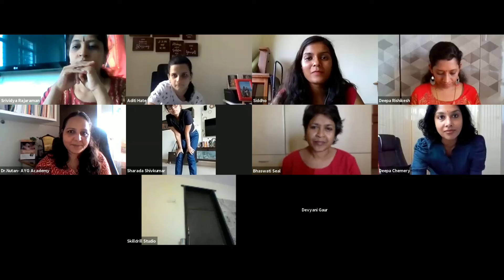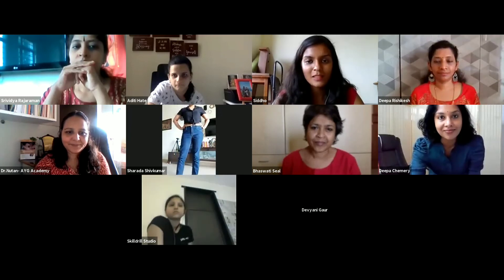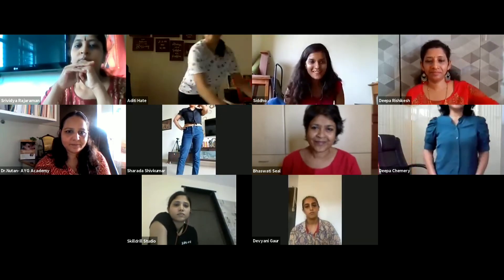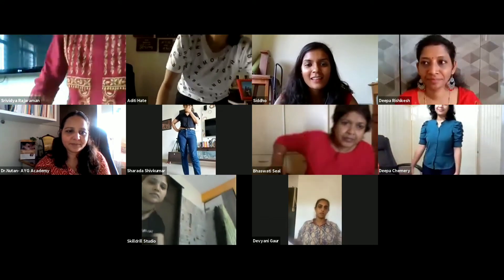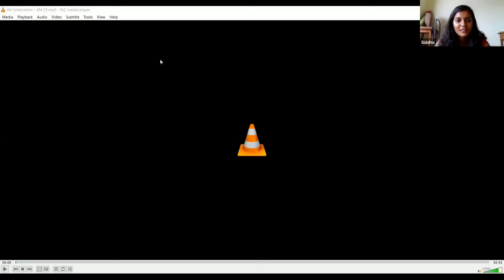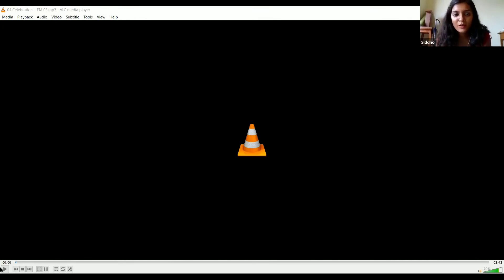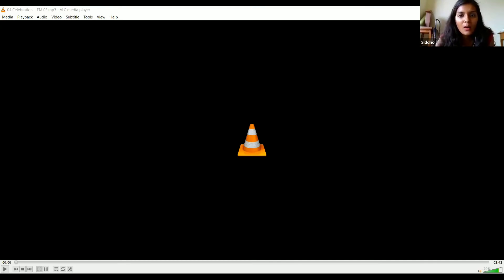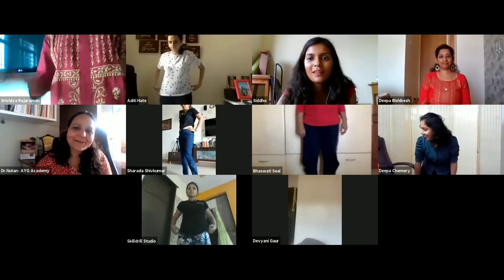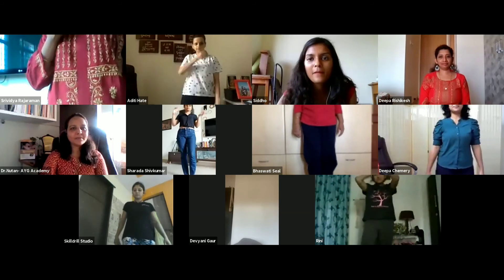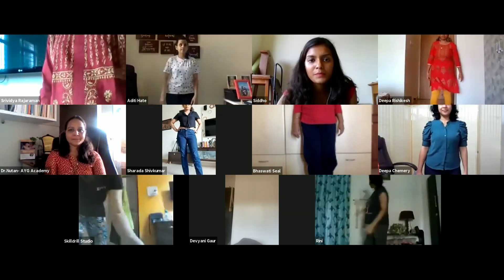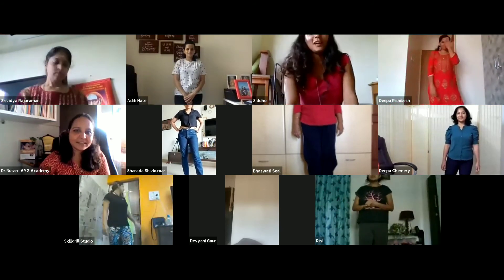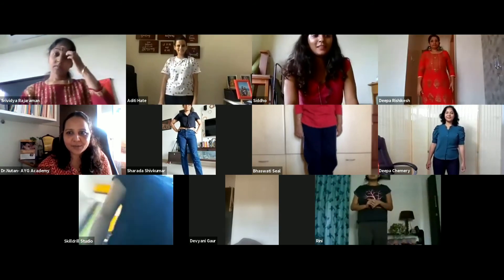I'm going to share my computer screen now with the sound. All of you, if possible, please stand up. You can close your eyes, and after a minute or so I would switch off the slides so I can see everybody. It's a high energy dance, so all of you please switch on your camera.